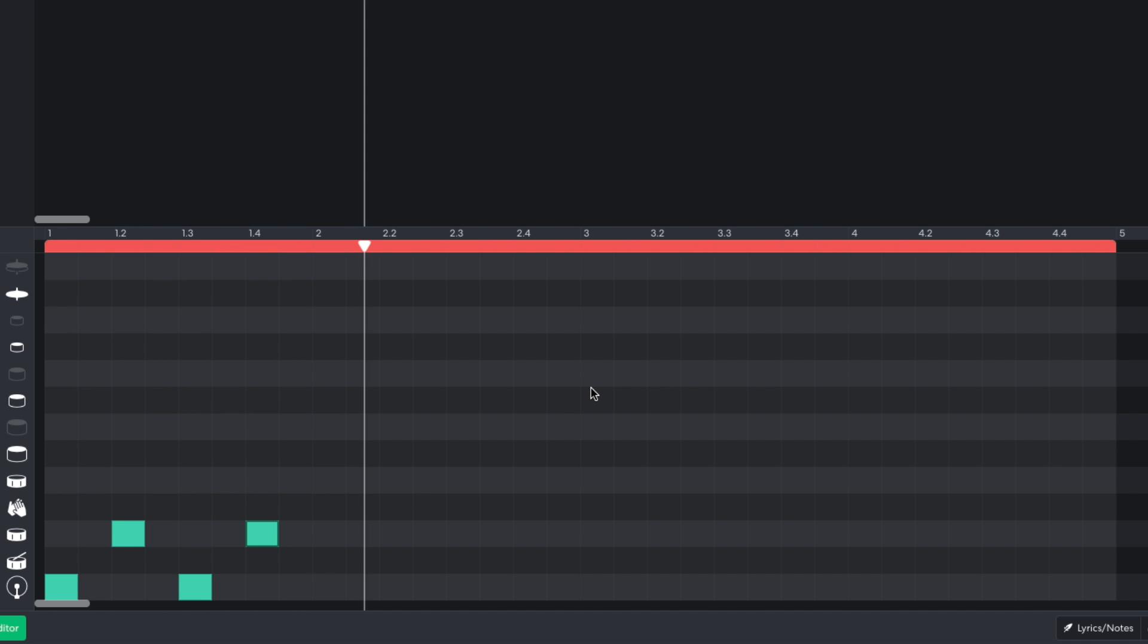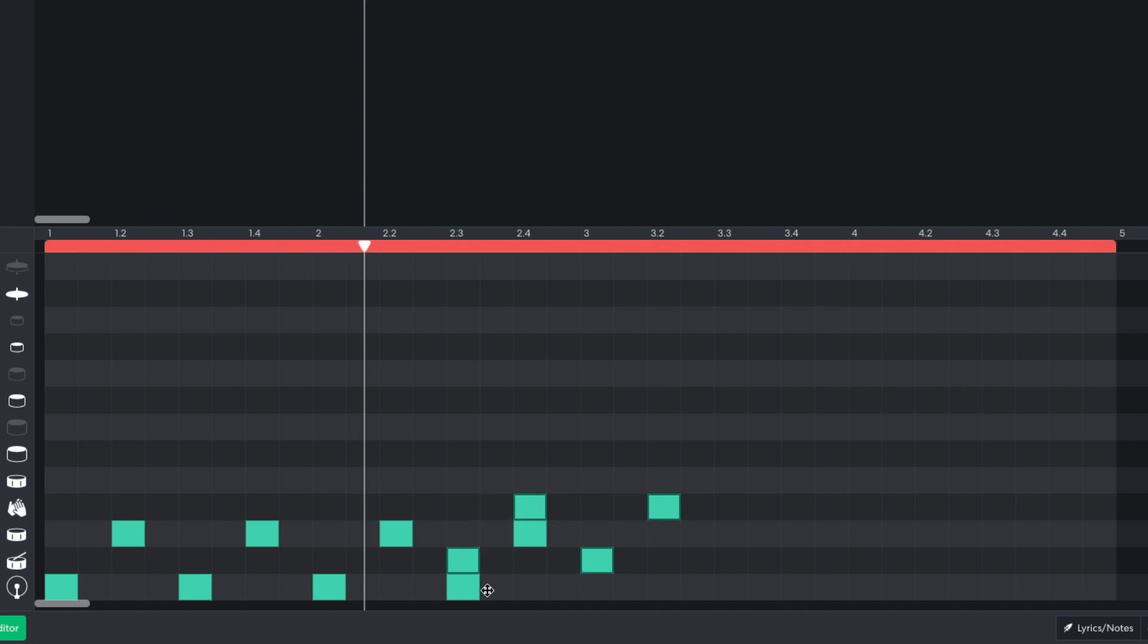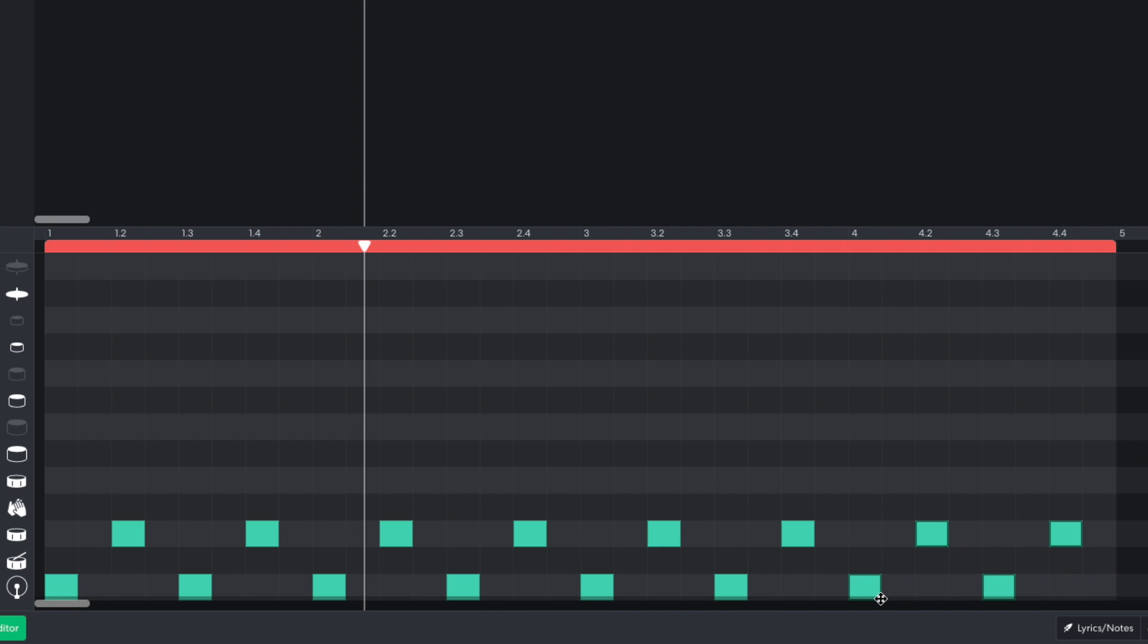I duplicate this bar out for the rest of the 4-bar clip. To duplicate notes or clips in BandLab, highlight them and then hold Option on Mac or Alt on Windows, and then drag them over.